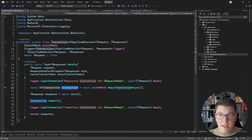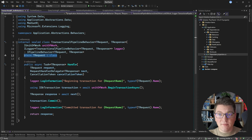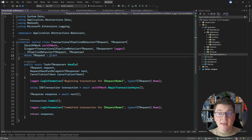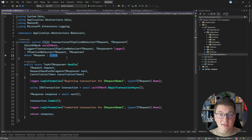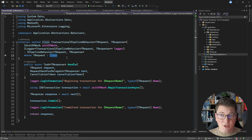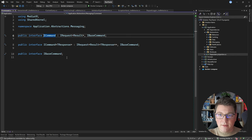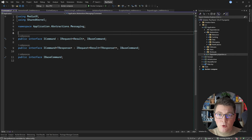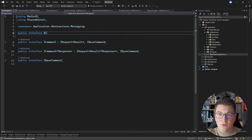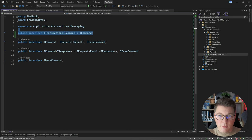One more improvement we could make to the transactional pipeline behavior is to scope it for only application commands. Currently the TRequest generic argument is only specifying that this should be a class, which means it's also going to execute for our application queries. Queries don't need to run inside of a transaction in 99% of use cases. So what you can do is define a transactional command interface. I'm going to head over to my ICommand interface and define a new interface called ITransactionalCommand.